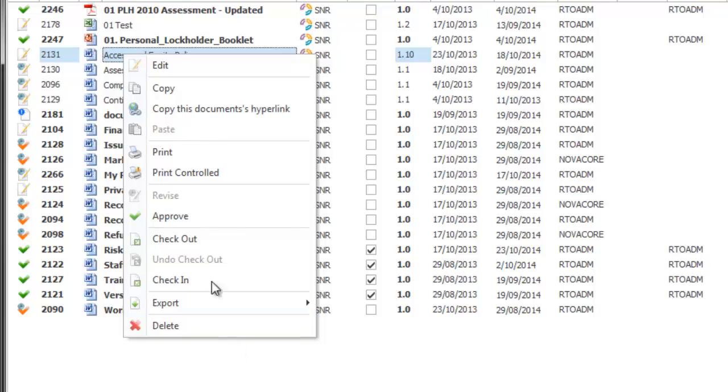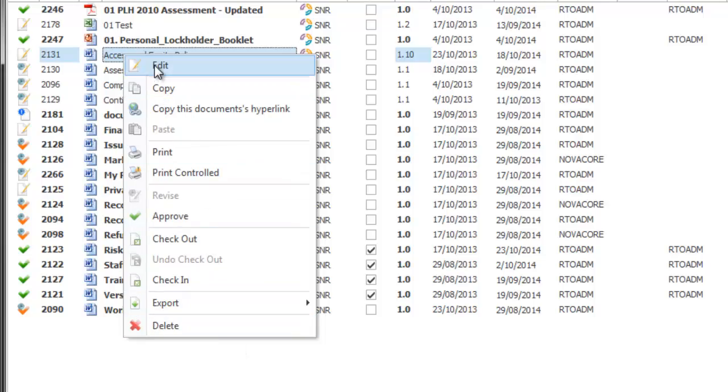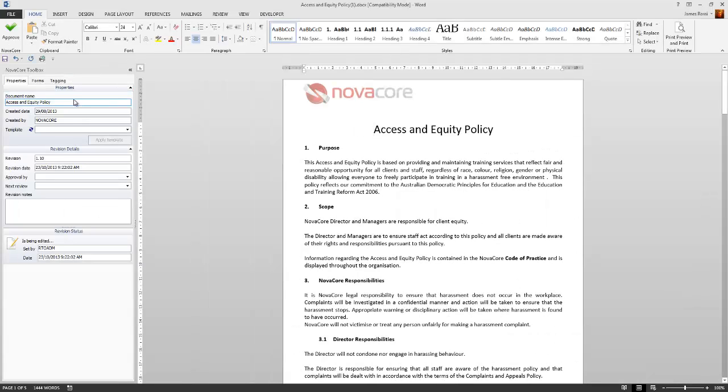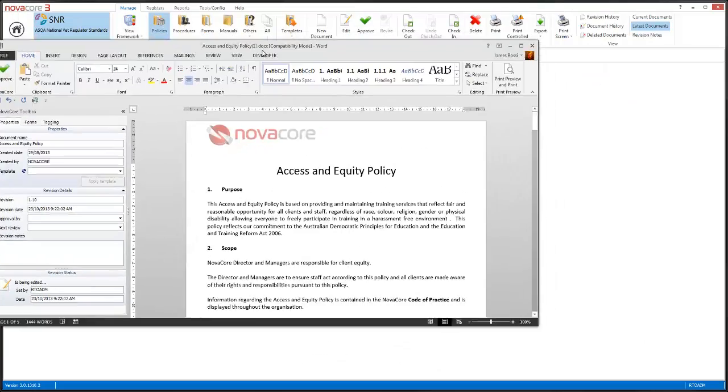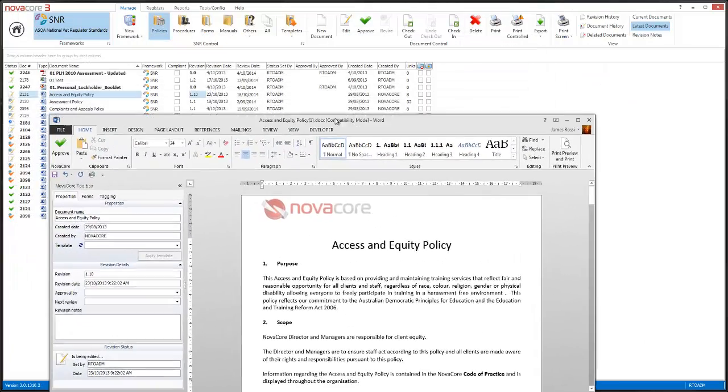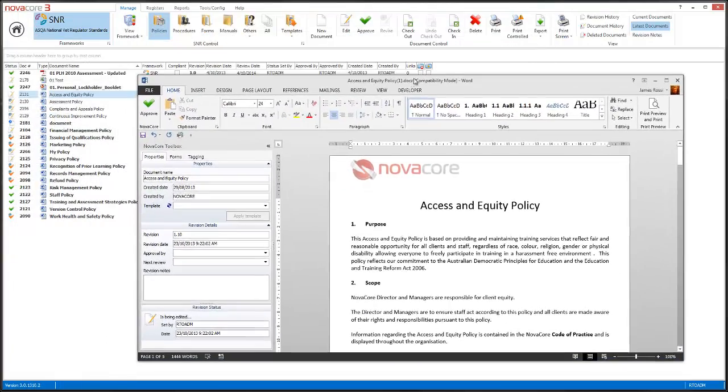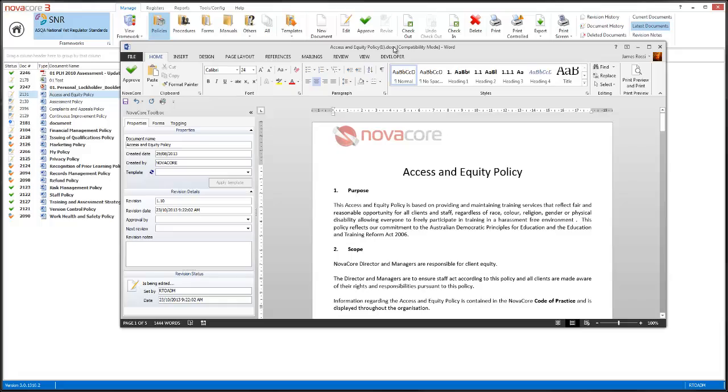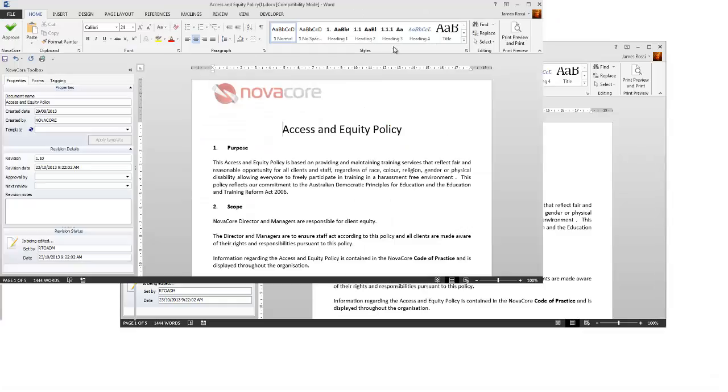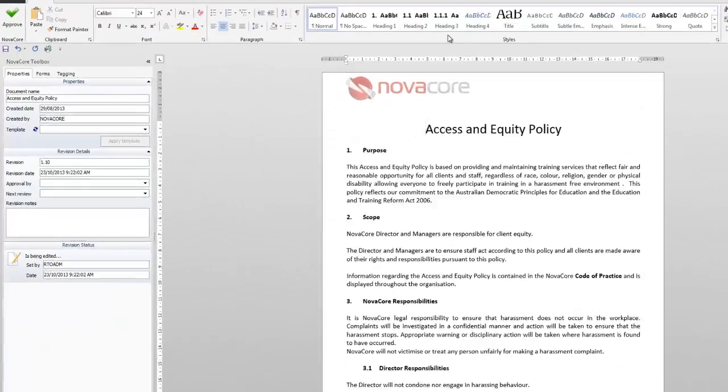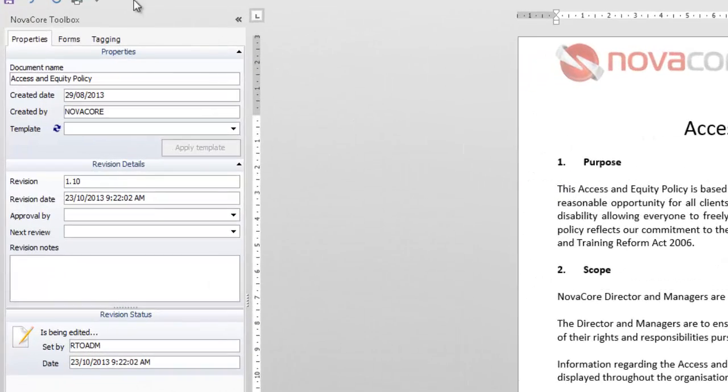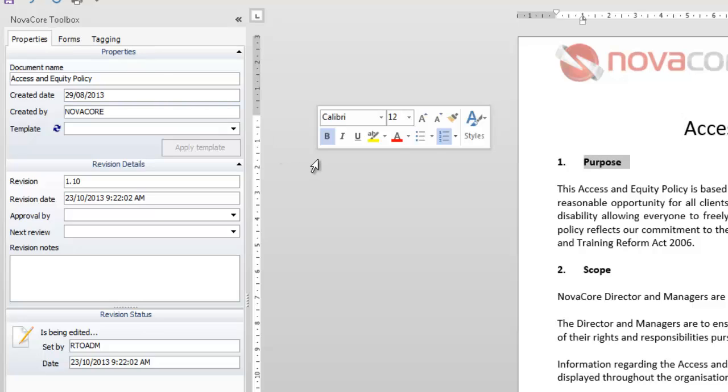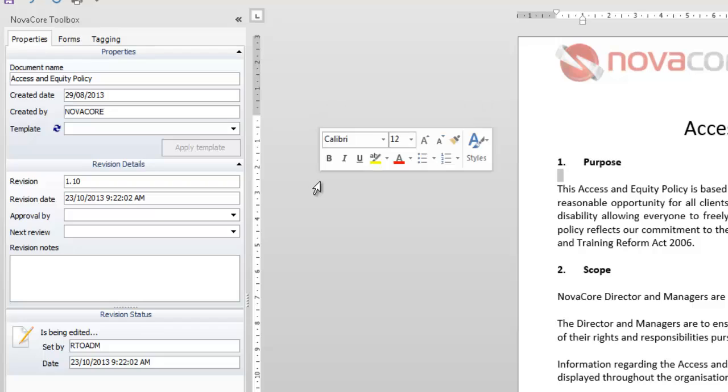First thing we're going to actually look at is the edit function. Right click and edit and you'll see it'll open up the document inside of Microsoft Word because it is a Word document. The document opens outside of NovaCore so there is no attachment from the document to NovaCore in terms of embedding. We now have a unique NovaCore toolbox in our Microsoft Word so you'll know when you've opened a NovaCore document because you've got this unique toolbox and you've also got a couple of extra little features in Word.